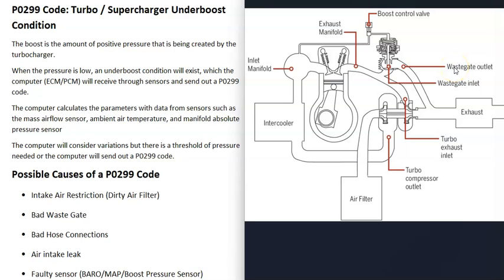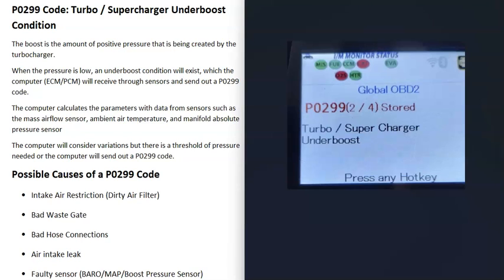A very important part of the turbo is the wastegate. A wastegate basically diverts exhaust gases away from the turbo, sending them around it and out the exhaust, which helps control the speed the turbo spins at. That's a basic overview of what a turbo is and how it operates — keep in mind there can be differences between vehicles depending on the year and make.